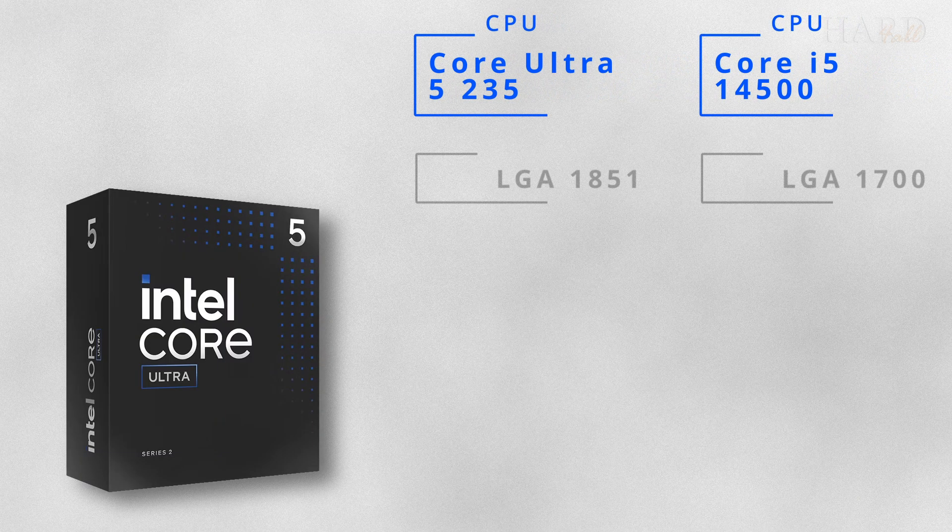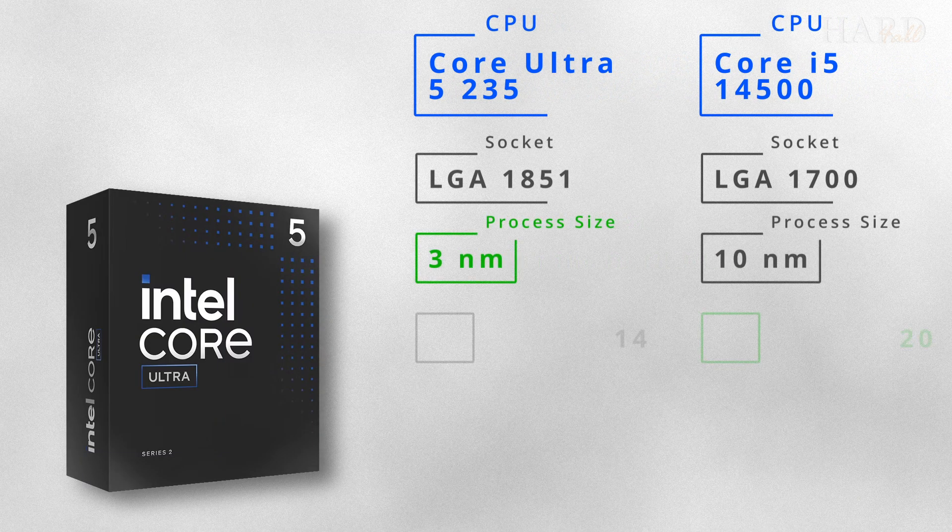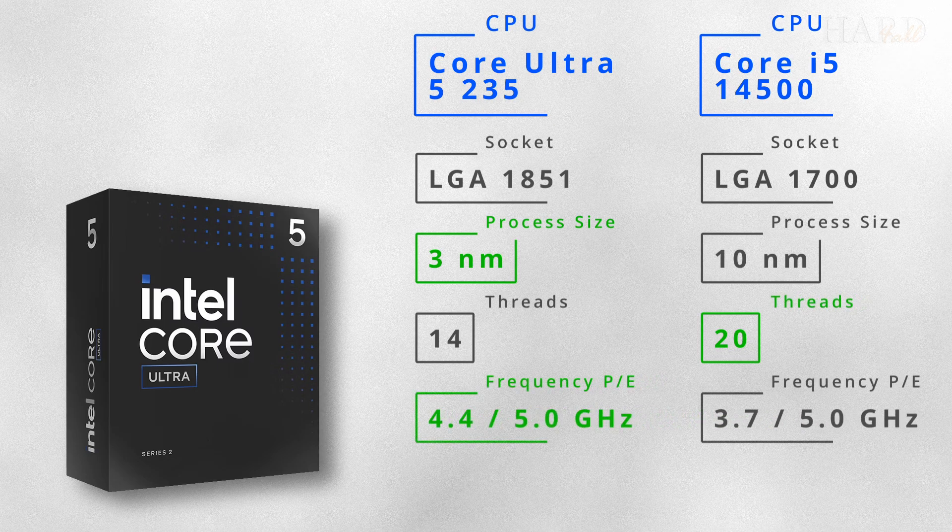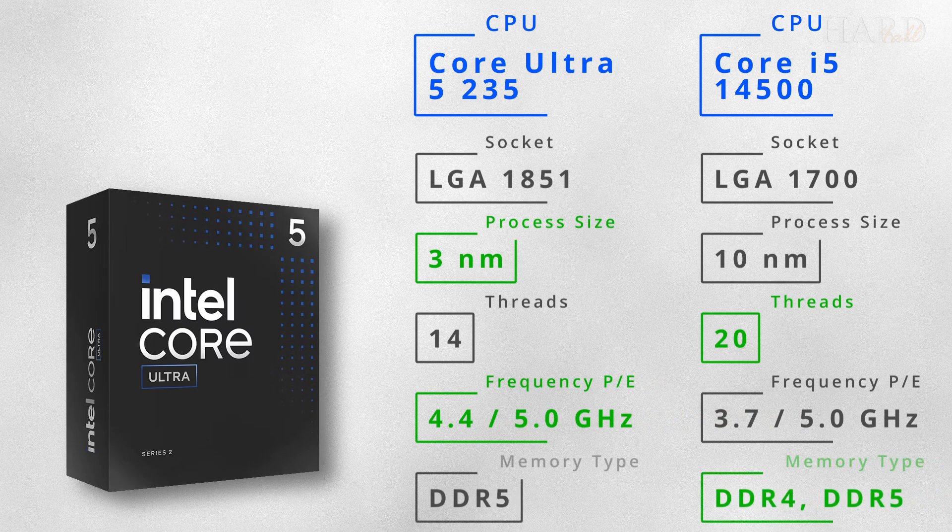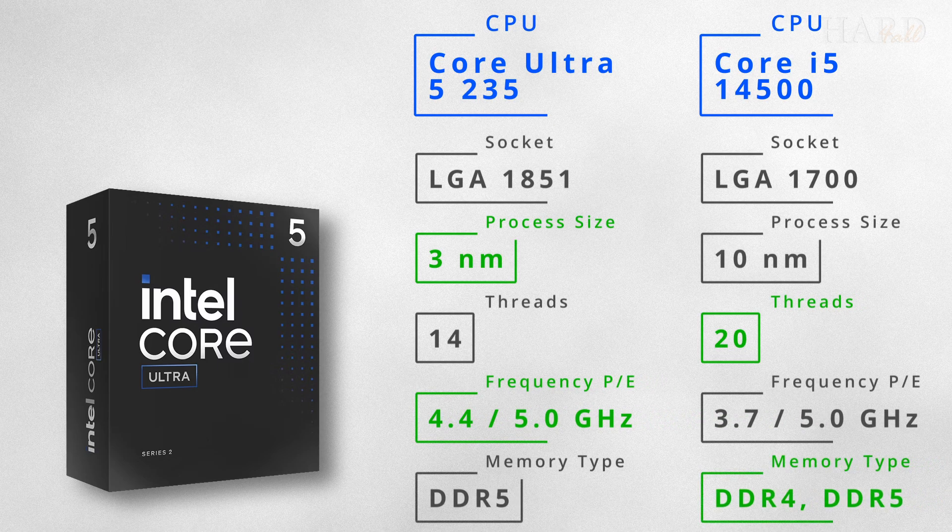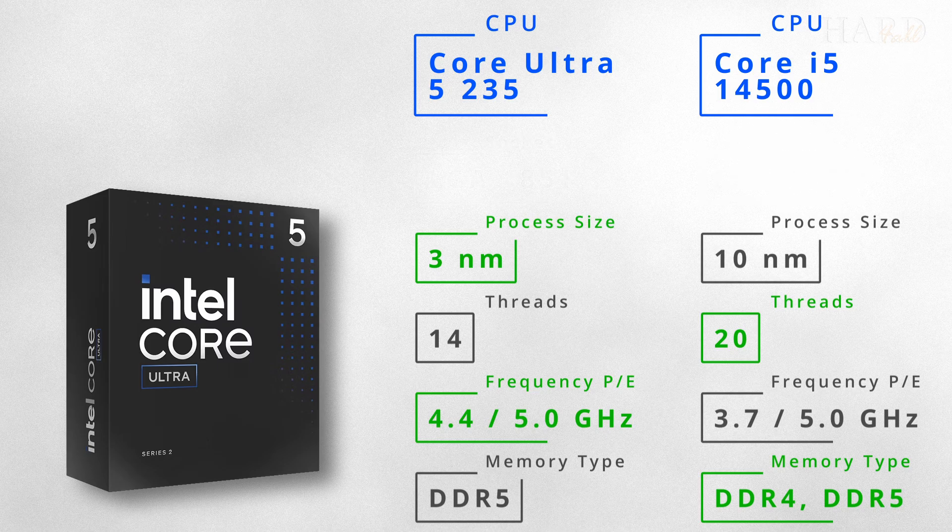On the other hand, there are a lot of differences between the Ultra 5-235 and the Core i5-14500. Here are some of them.